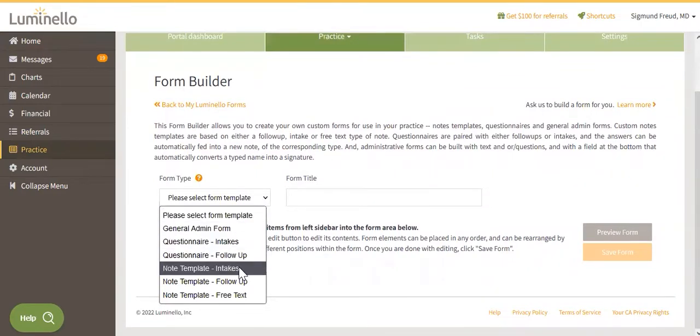Note Template Intakes. This template will include the standard free text boxes used in an intake form, like Demographic Info and Chief Complaint.